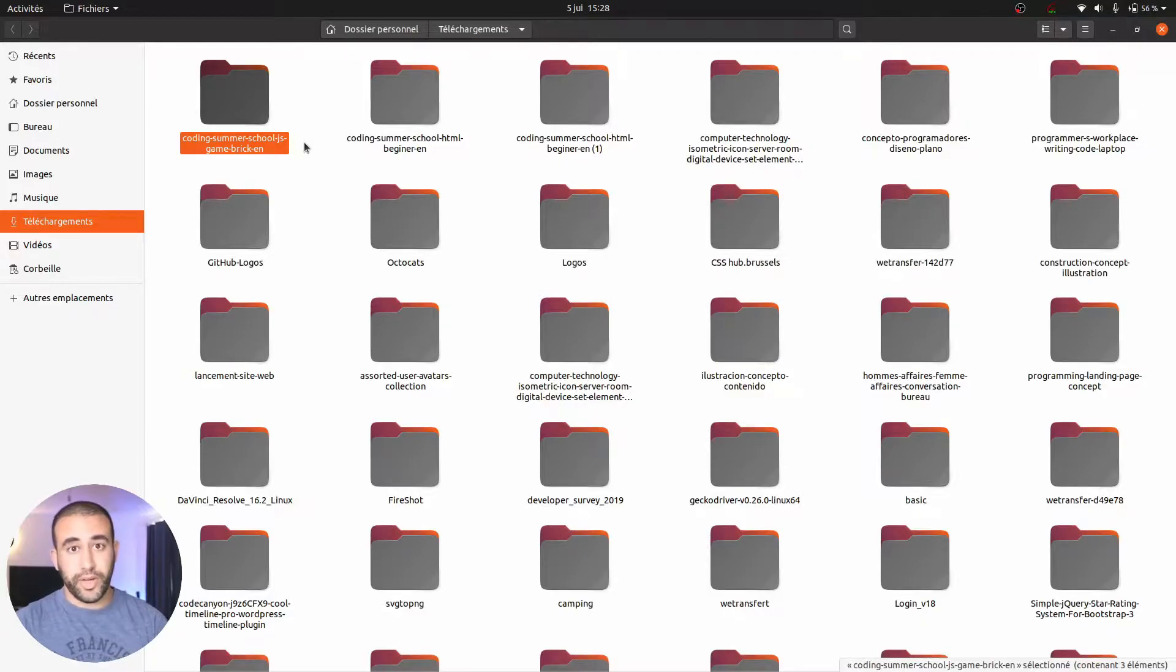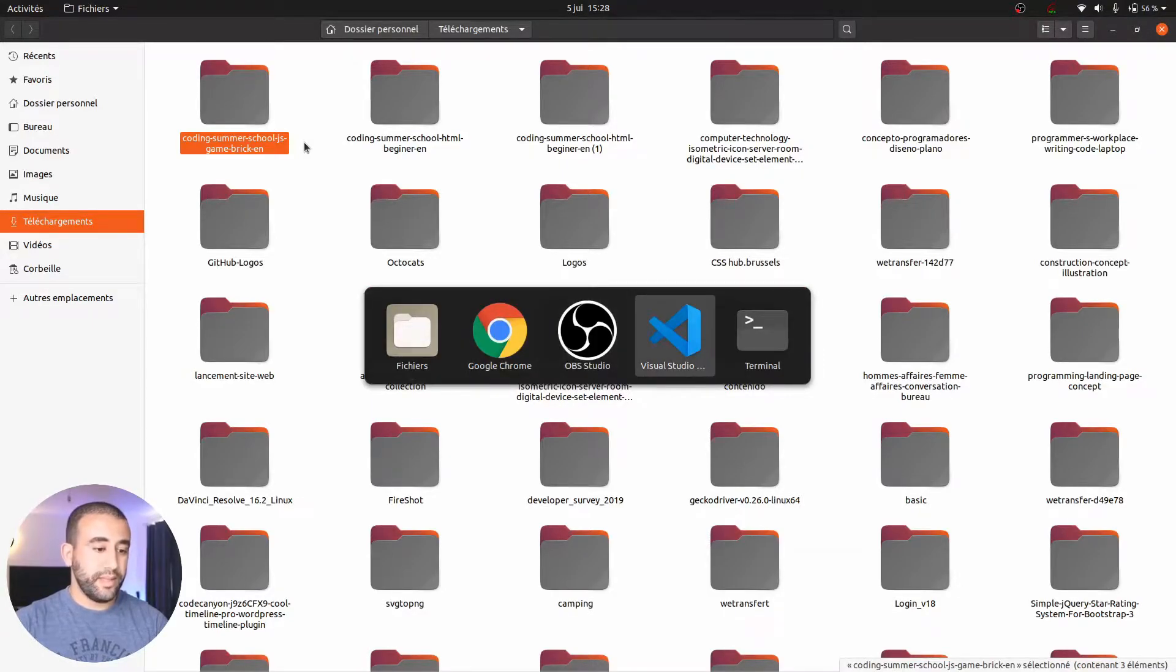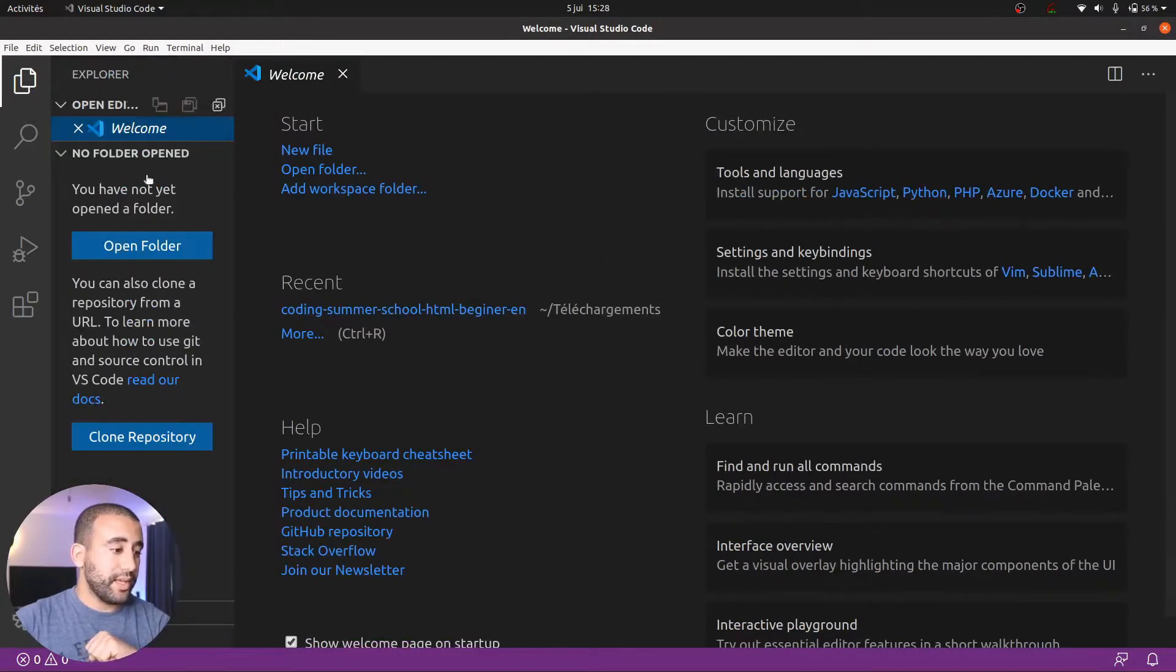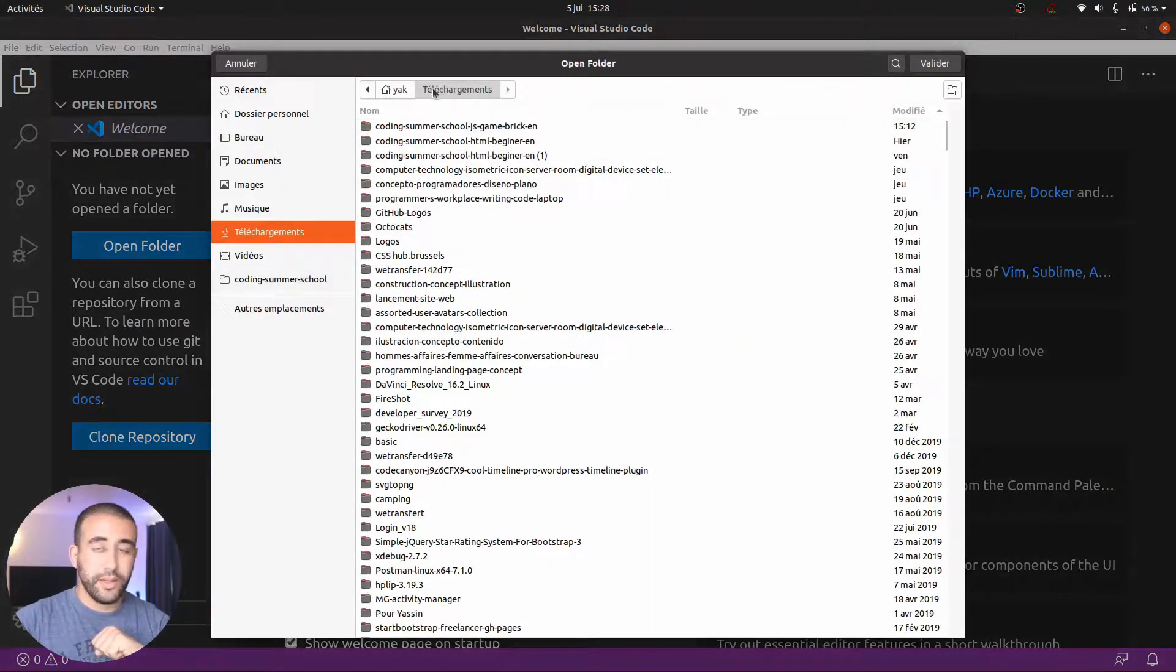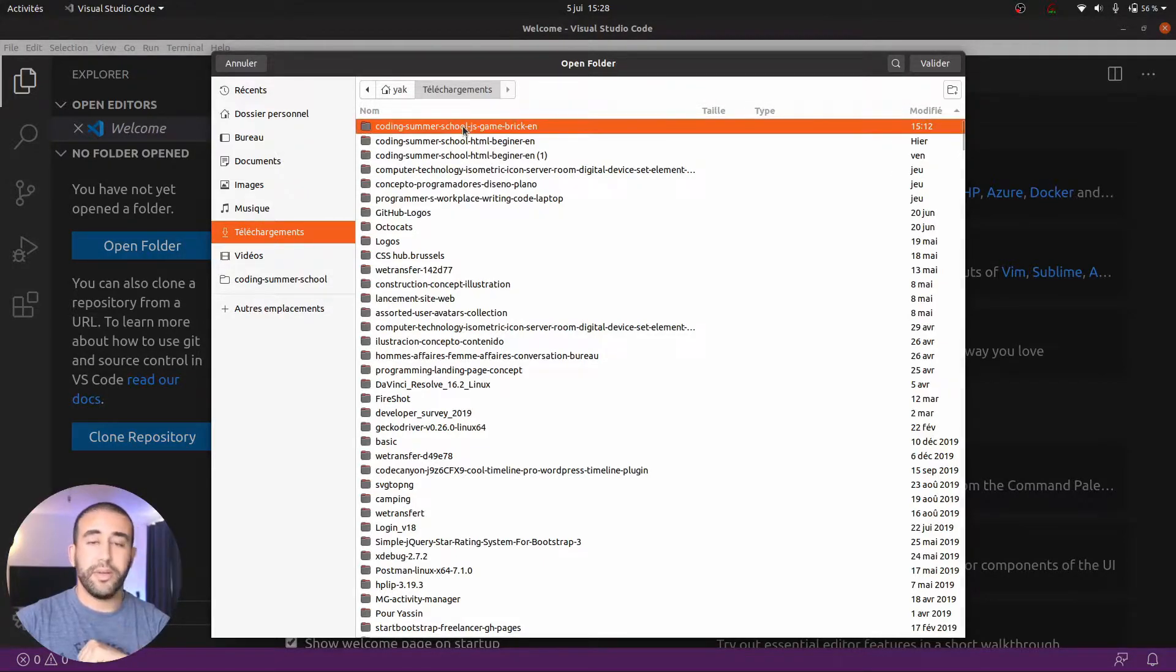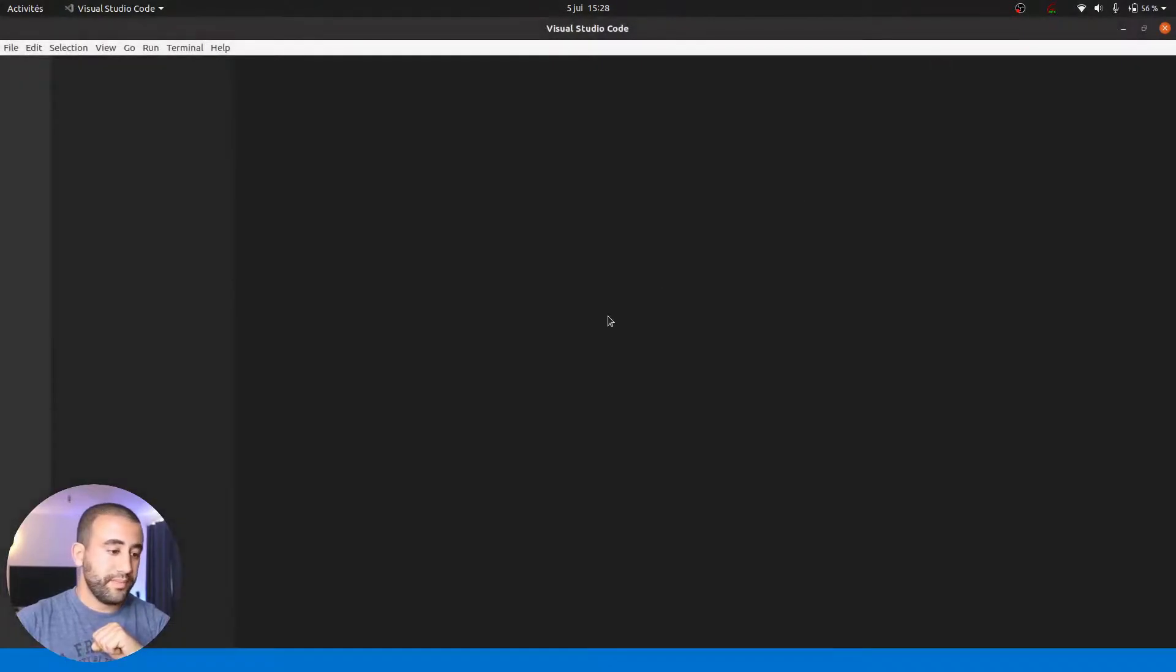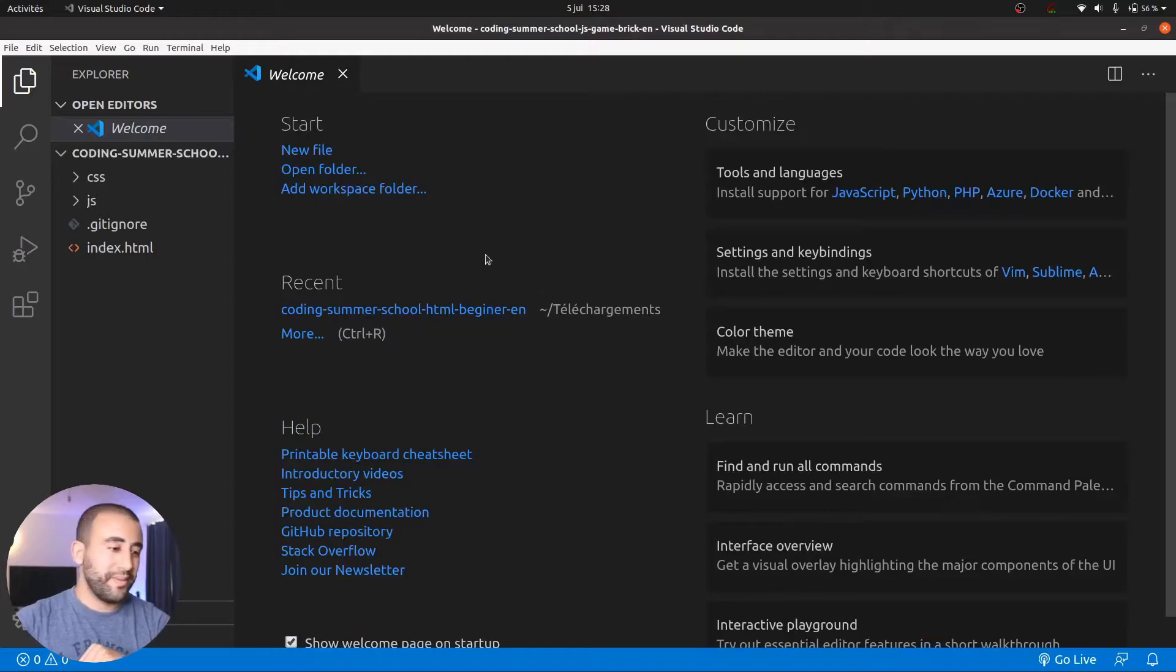All we have to do now is open VS Code. Don't forget your shortcuts. And here on the explorer icon I will just click and open my folder. I'm already in the download section. I click on coding summer school JS game brick, the folder I just downloaded. Validate. And here we are.